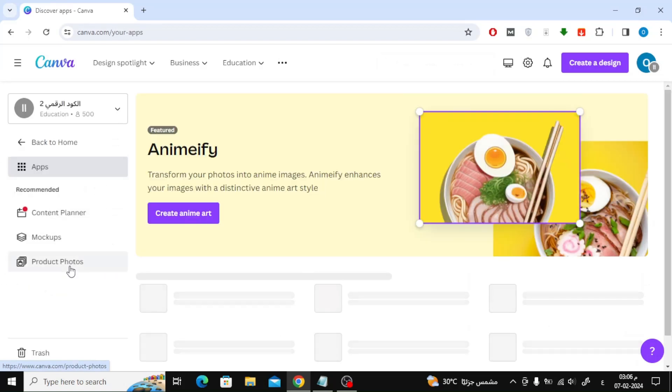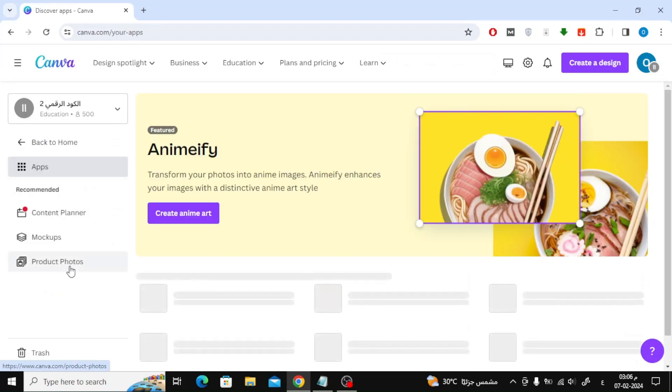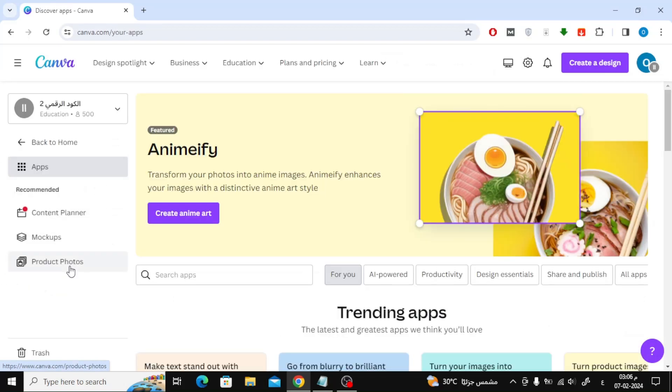First, open the Canva website, then click on Apps on the left. After that, click on the Mockups option.